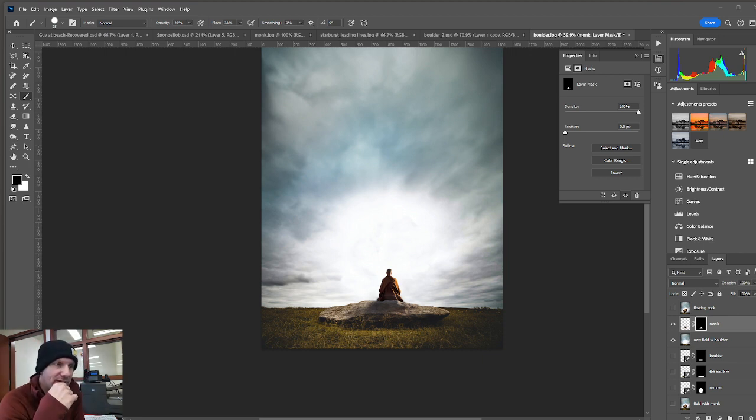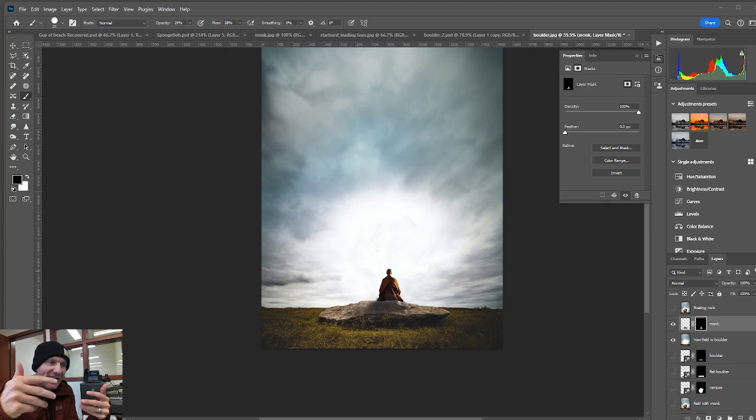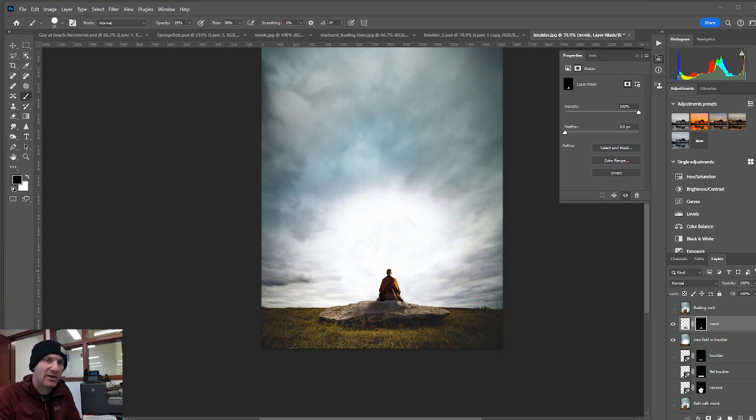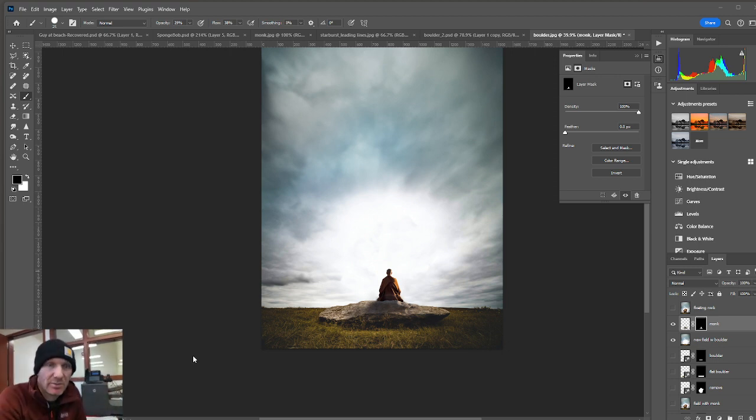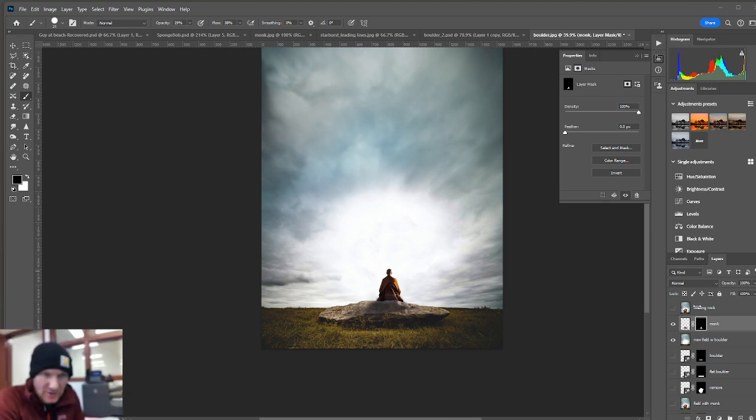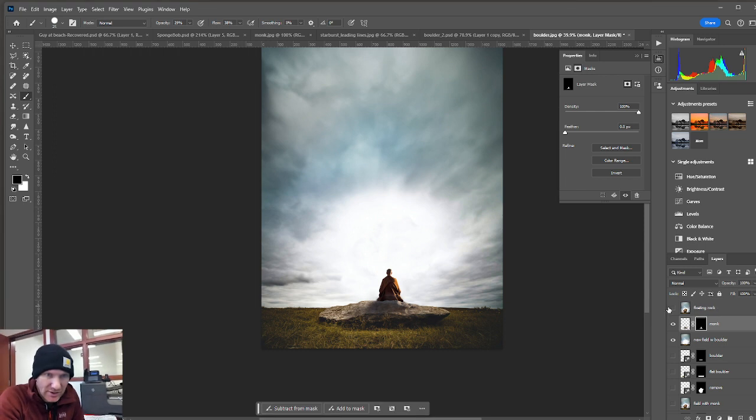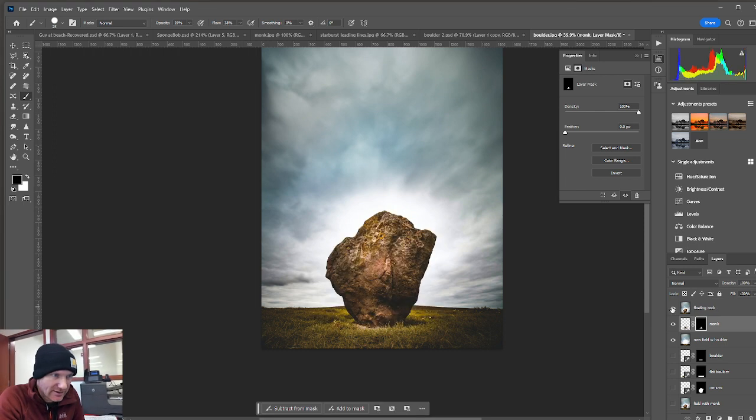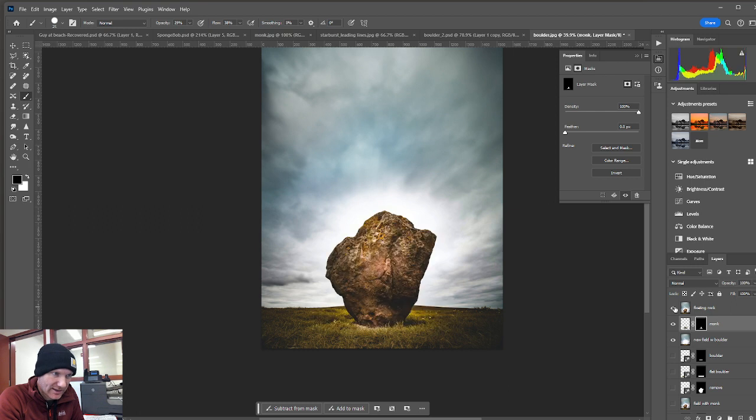And then also see if we can create some radiating lines that kind of direct our eye towards that boulder that's floating. So I've got my floating rock layer right here on top. If I click on it, the little eyeball, I can actually see what's going on.